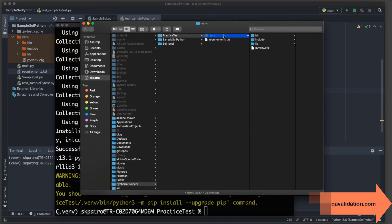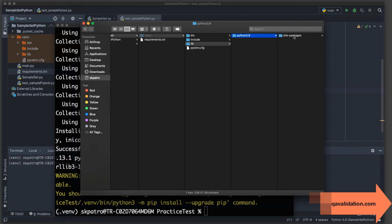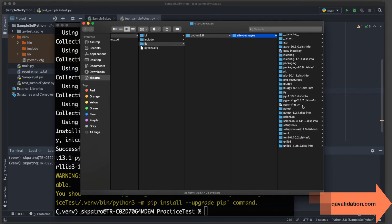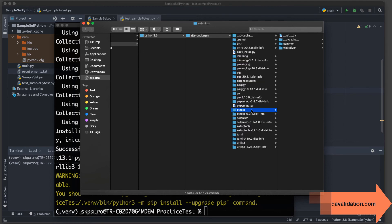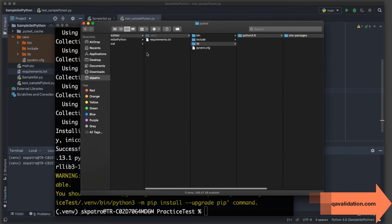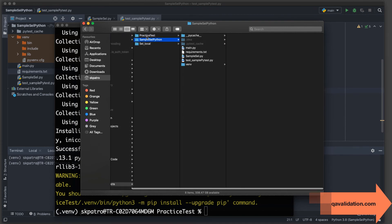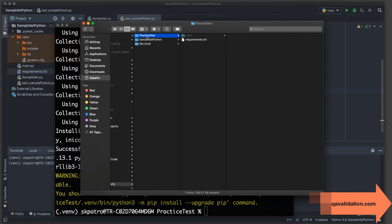To verify, go to the hidden venv folder, navigate to Python 3.8 site-packages, and you can see that selenium and pytest — which were not there before — are now installed. You can now open this project in PyCharm and you're good to go. Run your Python project however you normally would.